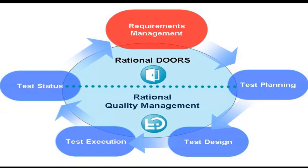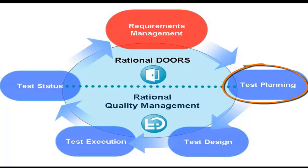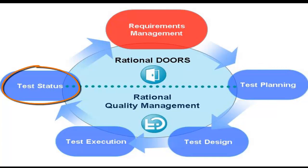In the development of requirement-driven testing, there are some definite collaboration points between the teams, such as test planning, where the approved requirements are passed along to the test team to work from, and the test status where we learn which test passed and which failed. We will focus on these areas during our demo.